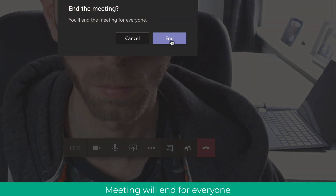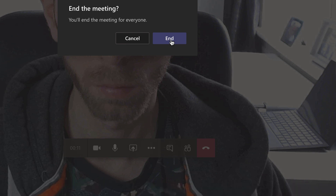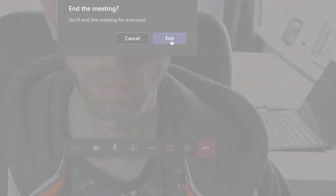This will end the meeting for everyone and stop the need for you to wait until everyone else has left before you hang up. It's really useful. If you need any more help or advice, please contact TeachBlend and make sure you like and subscribe. Thank you.